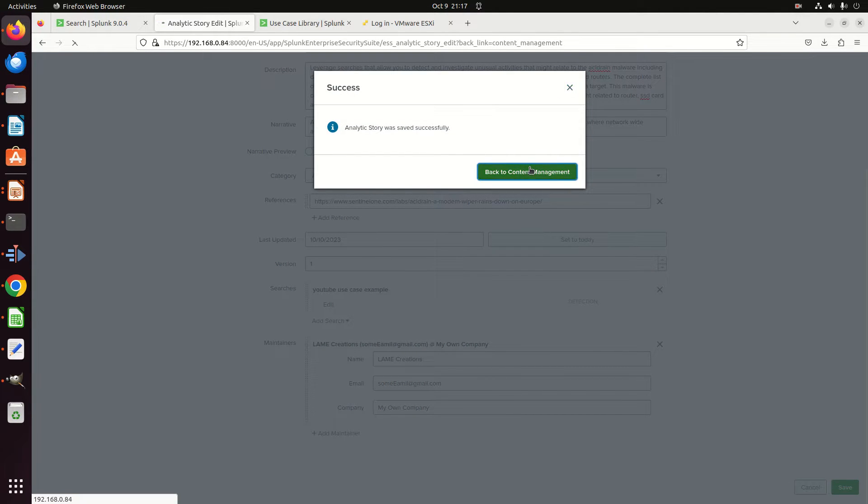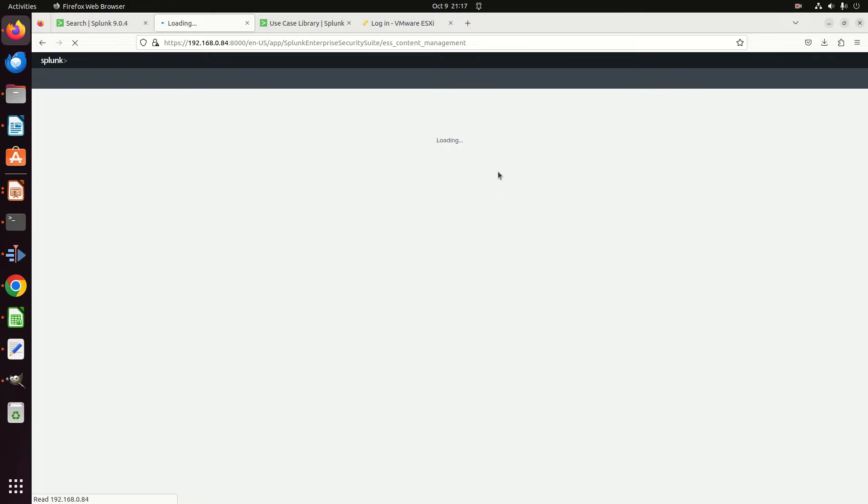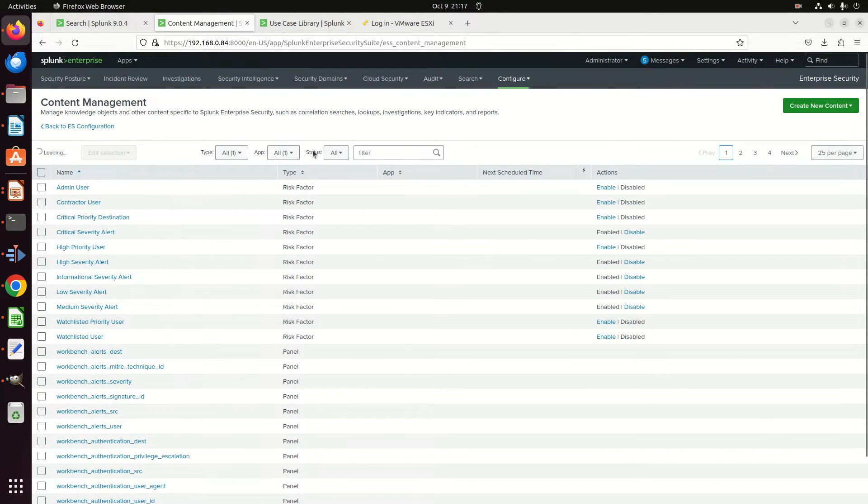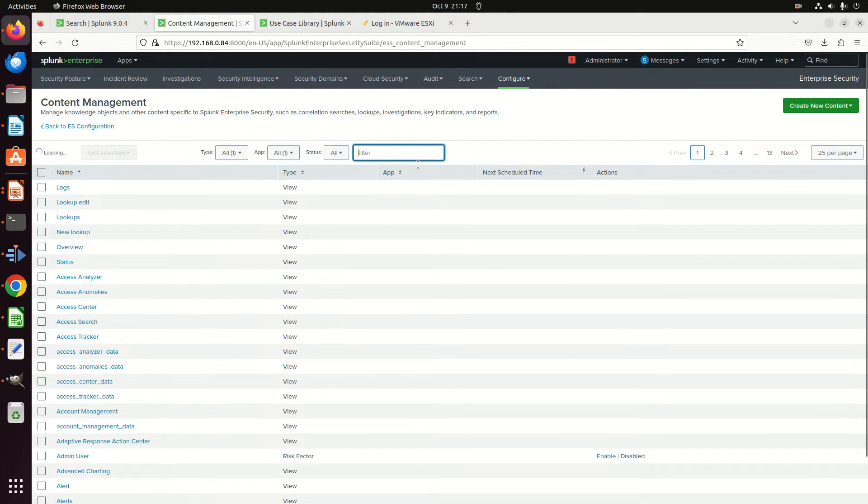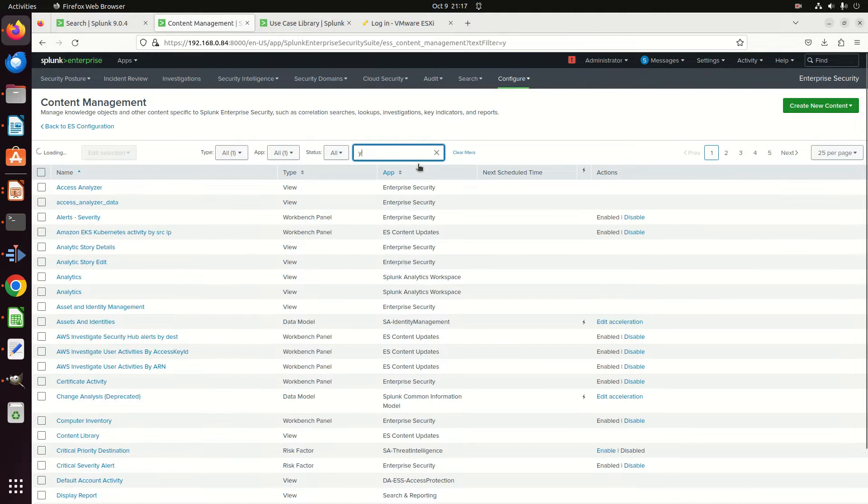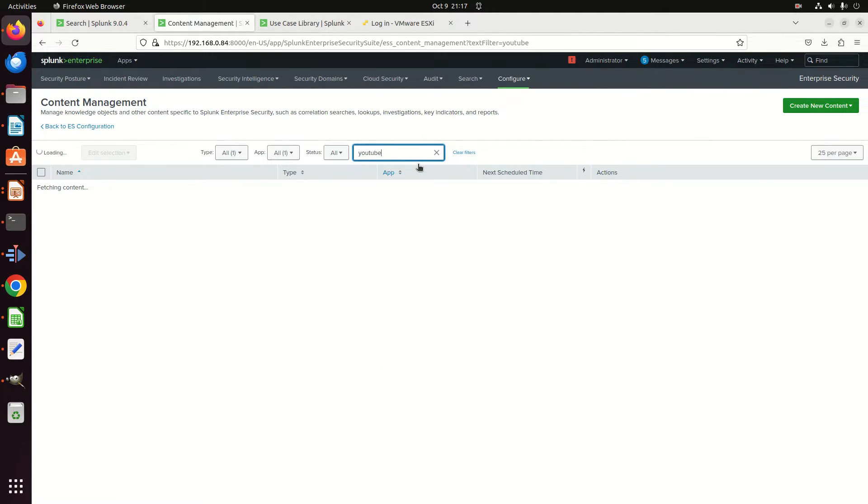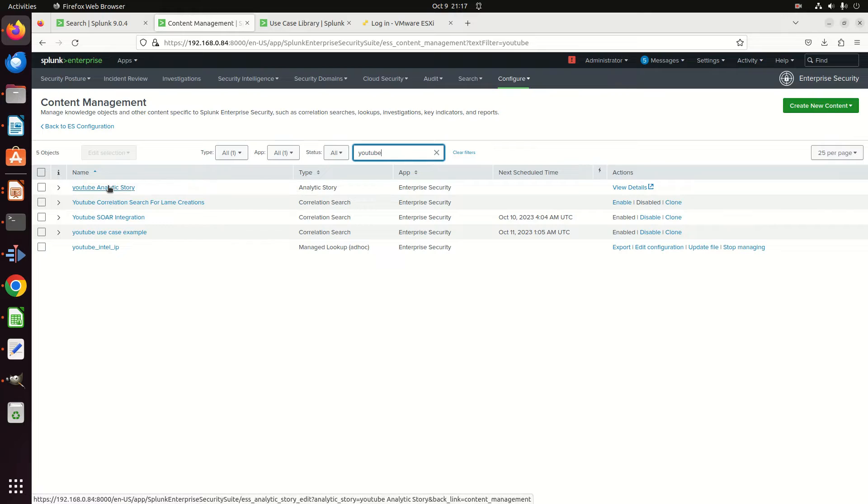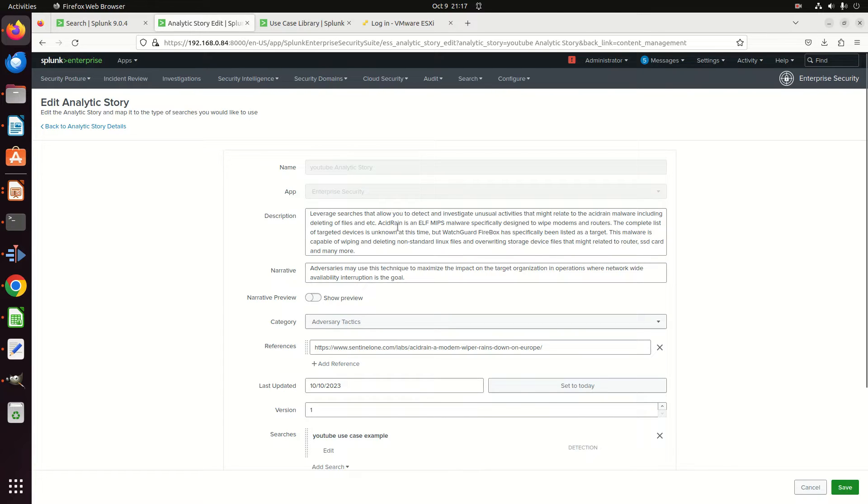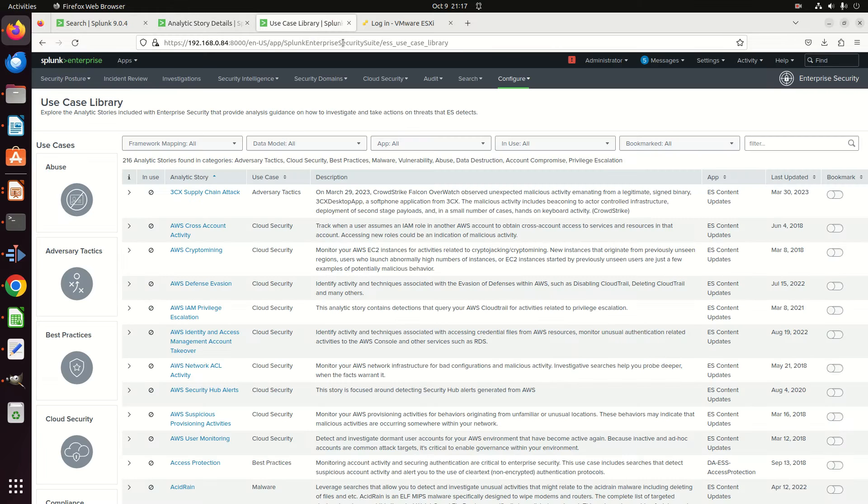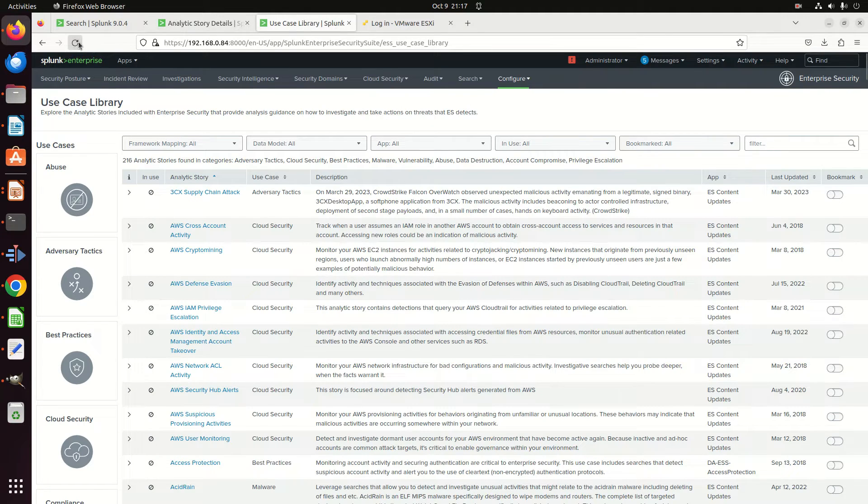And now I can go back to my content management. And if I go look up YouTube, I should see an analytic story called YouTube Analytic Story. I click on that—oops, sorry, that's not where I want to go. I want to come to the use case library. Let's refresh to make sure it's all in there.